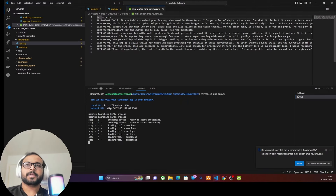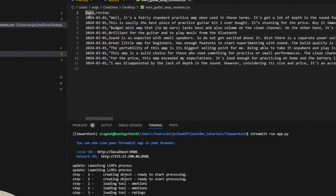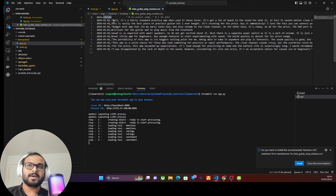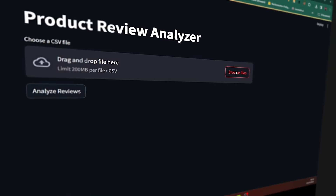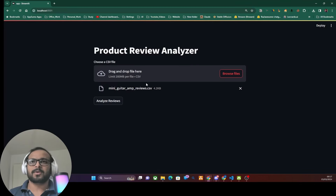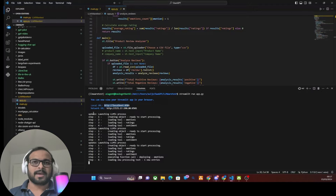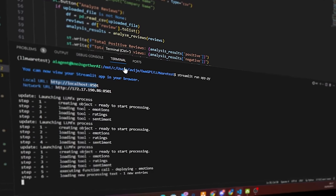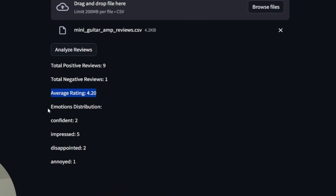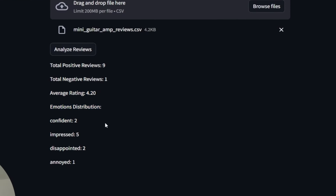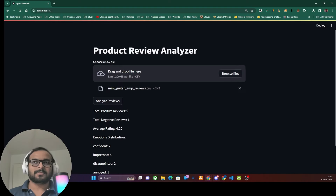The code is ready — let's run the app and access it from the local port. I have a sample CSV file with mixed positive and negative reviews. Selecting the file, clicking 'Analyze Reviews' — the app starts analyzing each review. It has now completed the sentiment analysis, rating analysis, and emotional analysis of all the reviews using three separate, purpose-specific small language models, all running locally and for free.